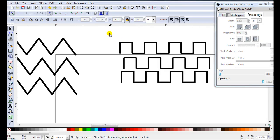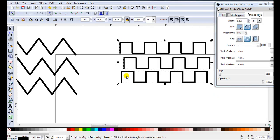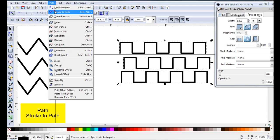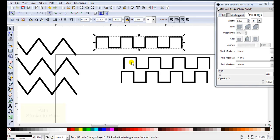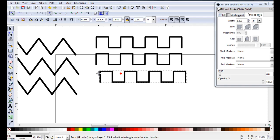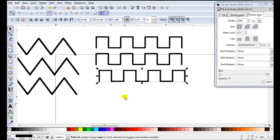Then when you're finished just select them, go path, stroke to path. Now you've got another set of files for cutting.